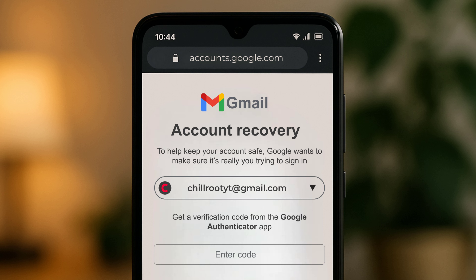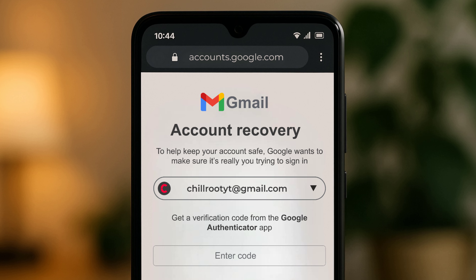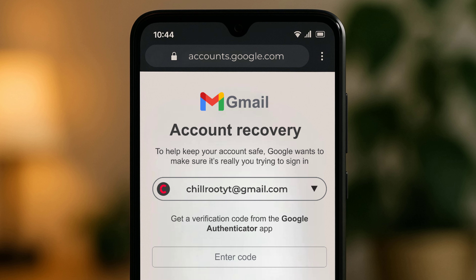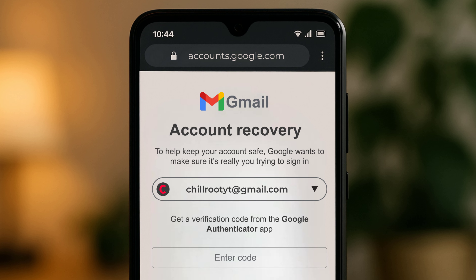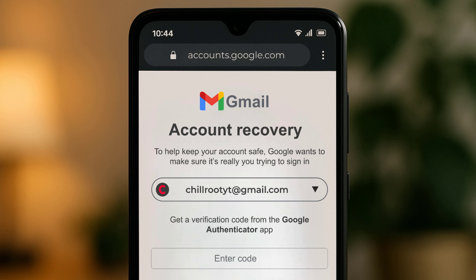Forgot your Gmail password or lost access, but still have Google Authenticator? Don't worry, in this video I'll show you exactly how to recover your Gmail account using your Authenticator app.